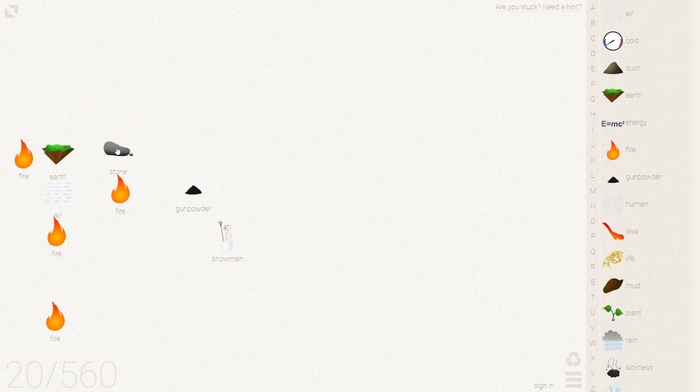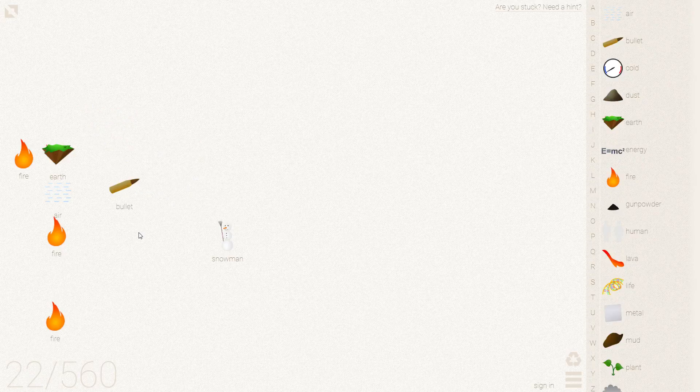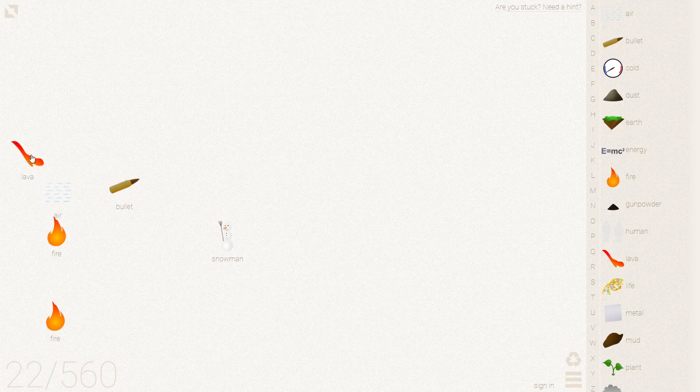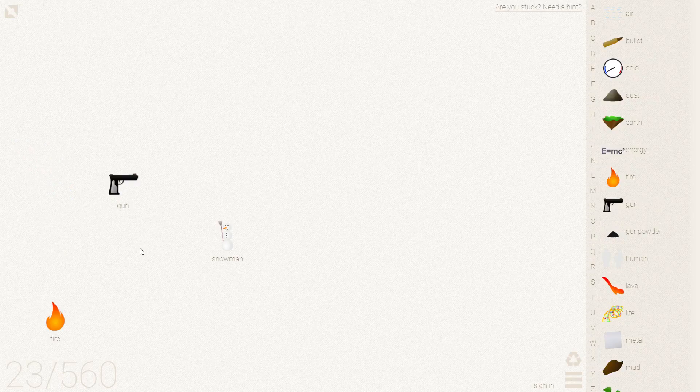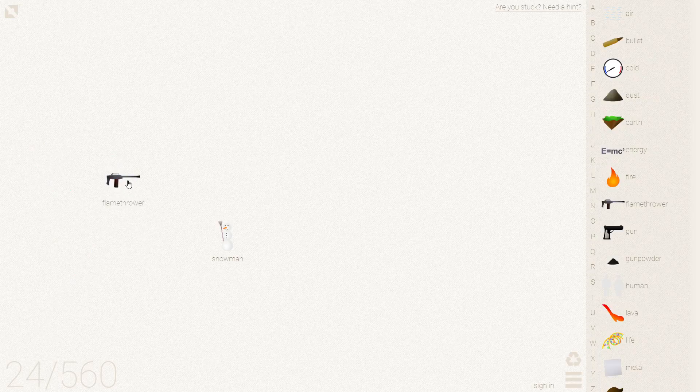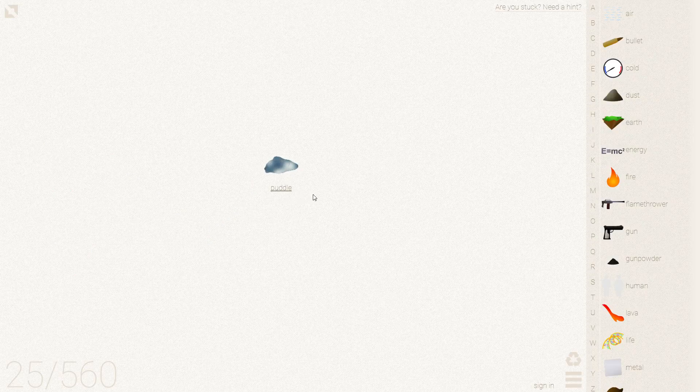We're going to add the gunpowder to some metal to make a bullet. Metal around a bullet gives us a gun. A fire gun gives us flamethrower. Flamethrower plus snowman equals a puddle, which is an end element.